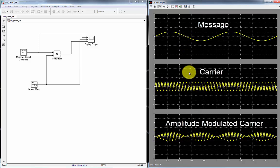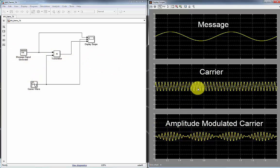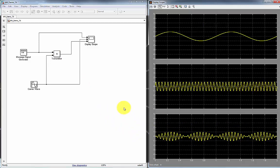We could also do it for frequency, but that will be done in a later video. So hopefully you get the idea that taking a message signal and a carrier signal, multiplying it modulates the amplitude of this carrier. And that's how a basic AM transmitter works.